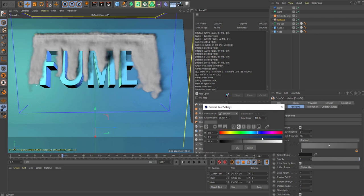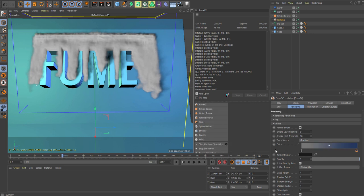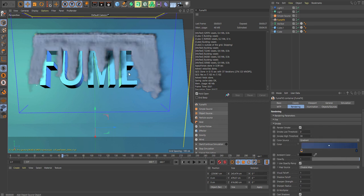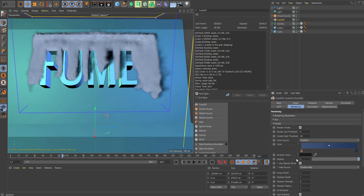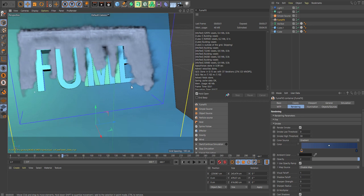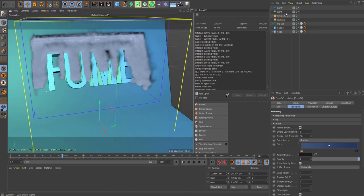But we want the dry ice effect. Let's make it bluish here. And also the opacity, so we can just see the smoke a little bit better. It's still a little bit too dark.